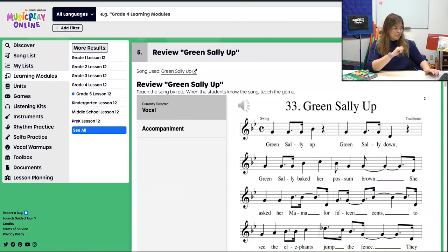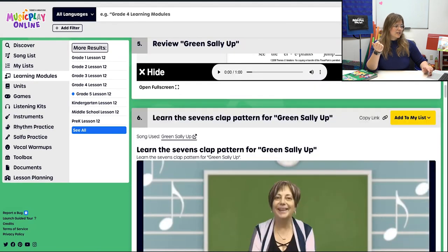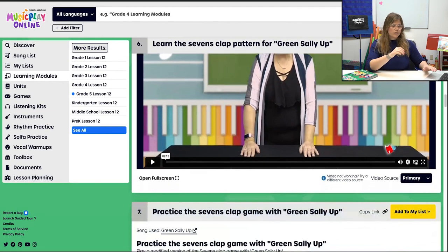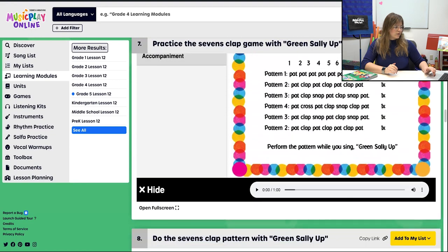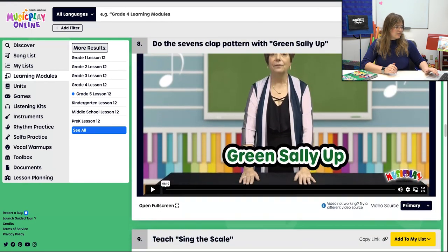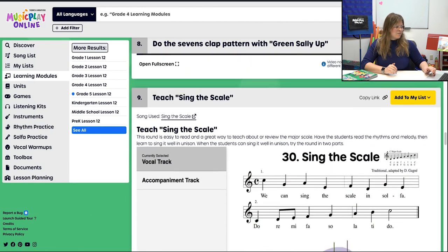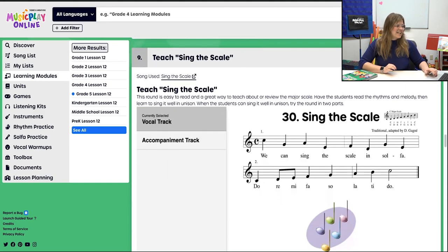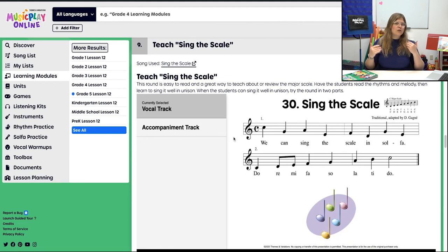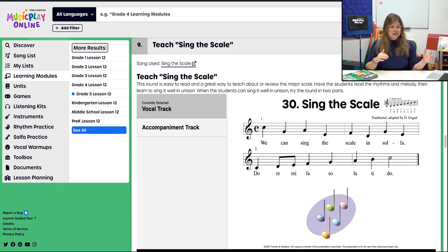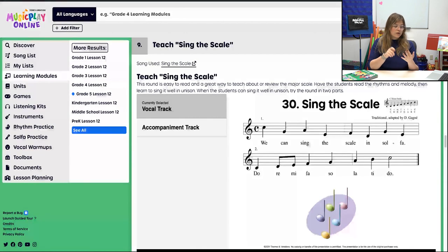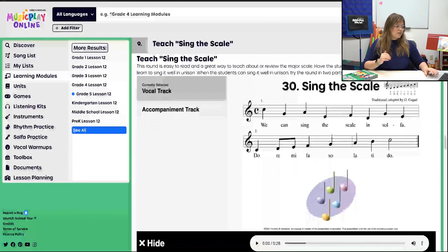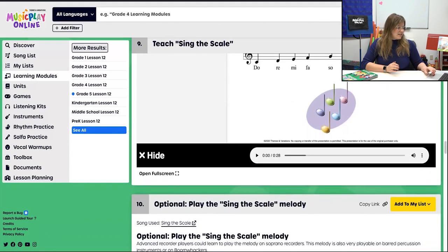Then we're going to review Green Sally Up. Last week we did a clapping game; this week we're going to do the sevens clap pattern. The next couple of procedures walk you through that — it's a bit challenging even for me, so hopefully your students got it. Then we're going to move into our work songs — we're going to sing the scale. This round is relatively easy to read, the rhythm is pretty straightforward, and it's just the C major scale. Hopefully students can read it in solfège or notes — the second line is already in solfège.